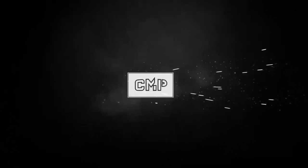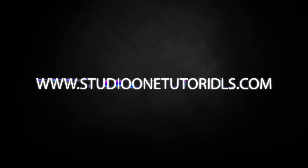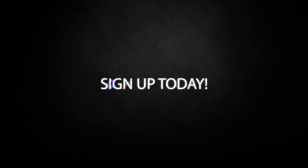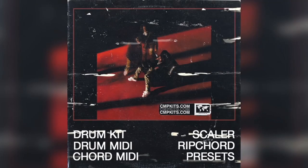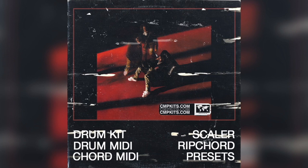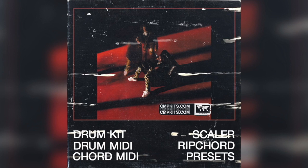What's up everybody, it's CMP with Craftmaster Productions and StudioOneTutorials.com. Don't forget to stop by Studio One Tutorials, pick up your premium membership, it's 50 cents a day. Also, please stop by CMPKits.com and get familiar with my new Rip Chord Presets from the Life of a Don Album, Album of the Year Contender.